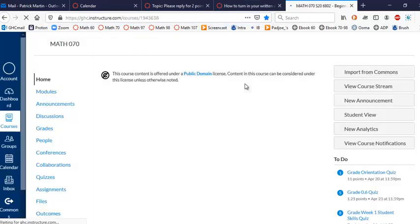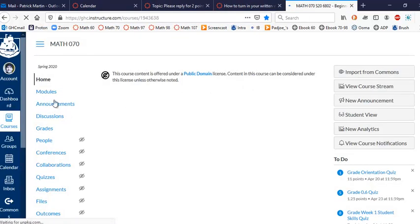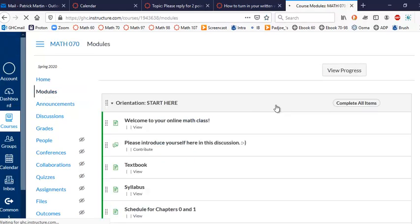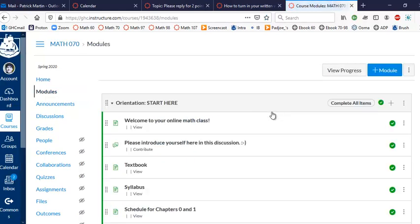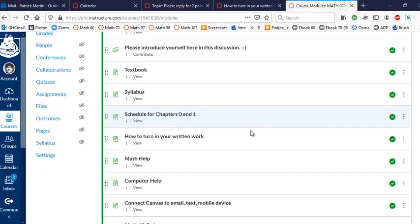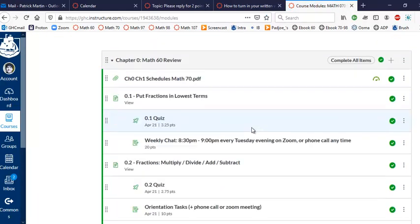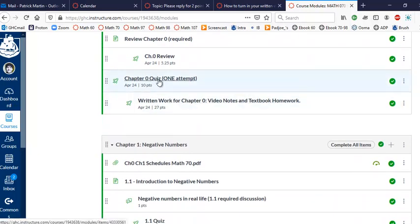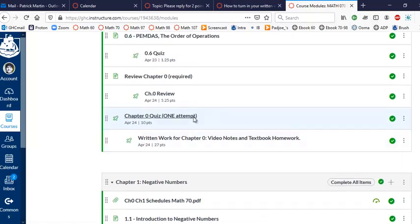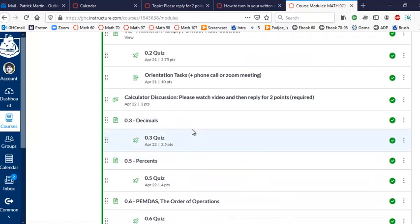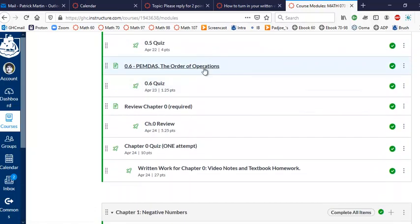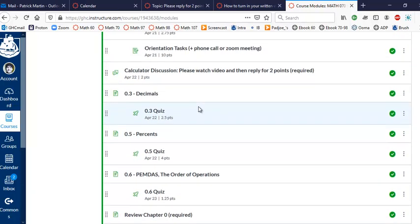Then you go to this assignment afterwards, so after the chapter 0 quiz there will be an assignment where you turn in all of your video notes and textbook homework for chapter 0. So that shows up here - after the chapter 0 quiz, written work for chapter 0, everything gets turned in then. Don't send me anything through email or anything like that.